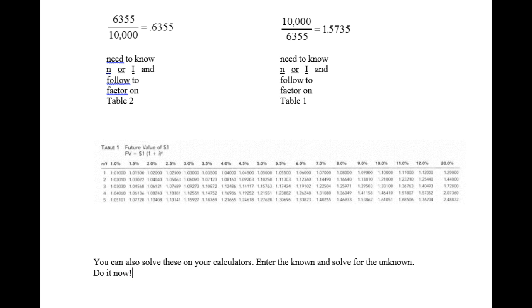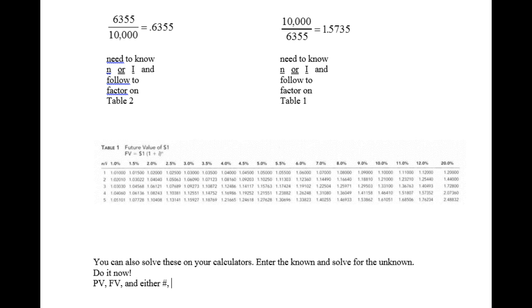Remember, you need to know the present value, the future value, and either the number of years or the interest rate to make this work.